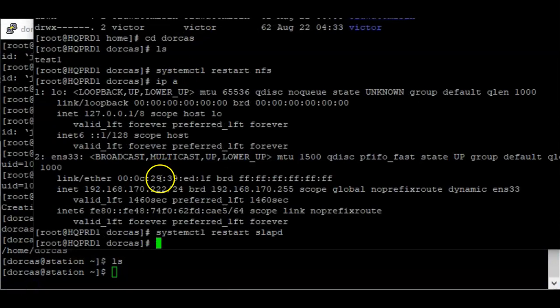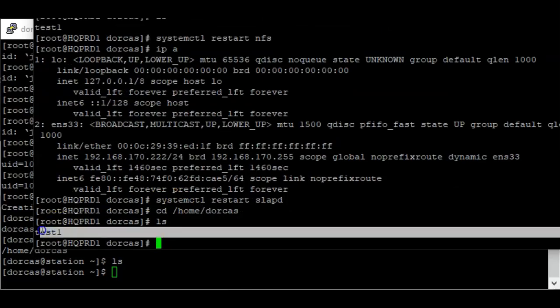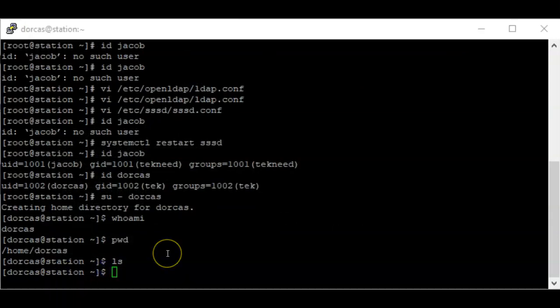Let's try to list the contents of the dockers home directory — I cannot see anything here. If I go to the server and check /home/dockers, I can see a file called 'test1'. But I cannot see that file on the client. What we need to do is configure NFS so that we can access the home directories of LDAP users, just as we did on RHEL 7.